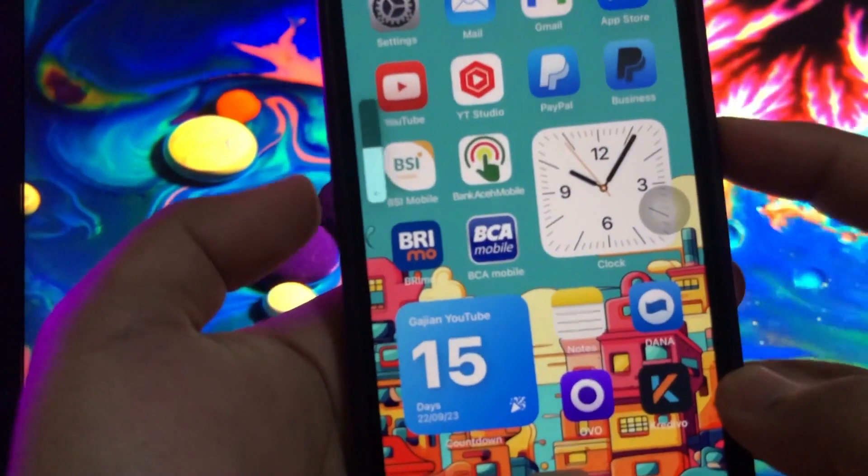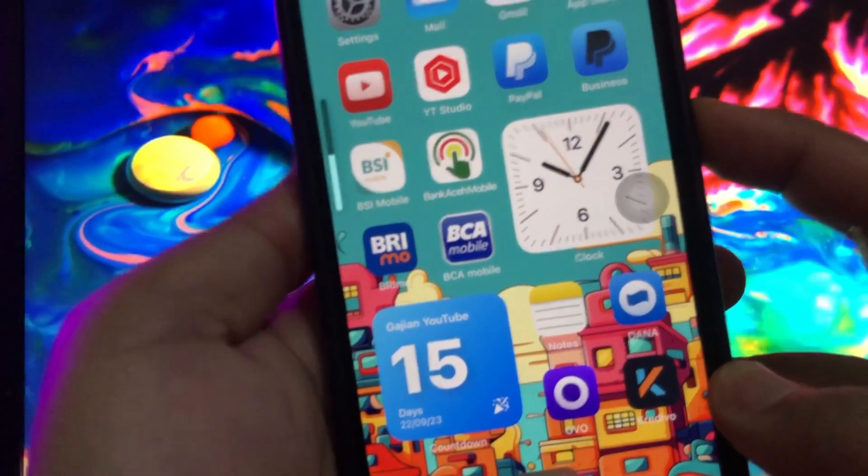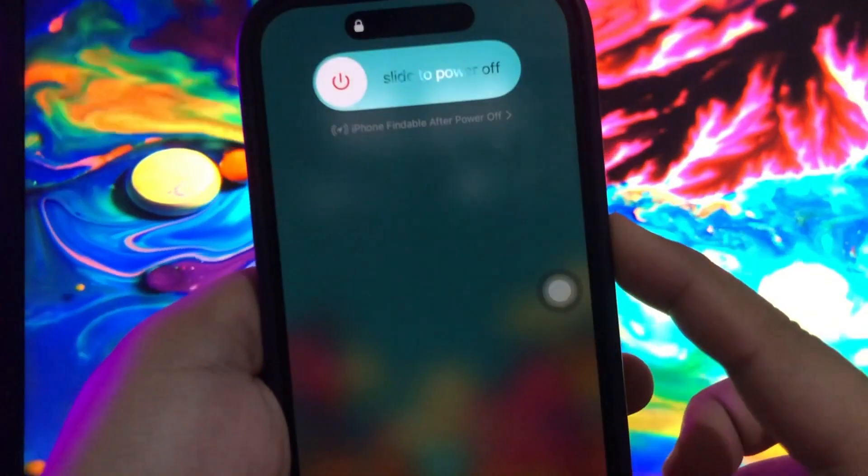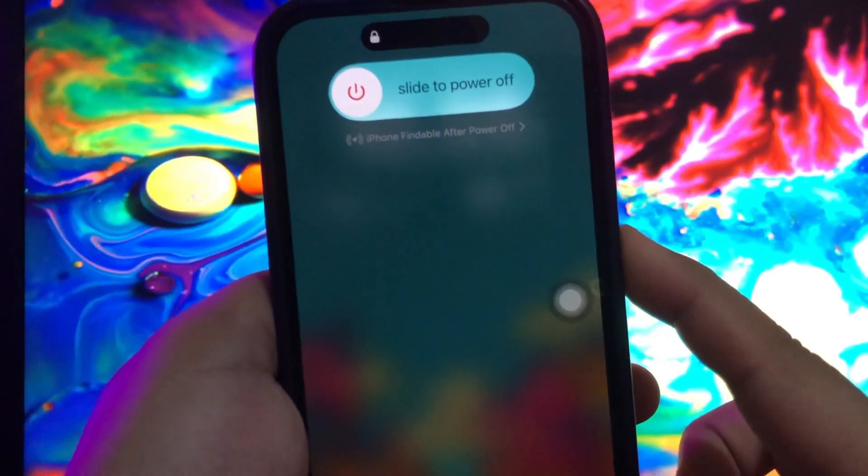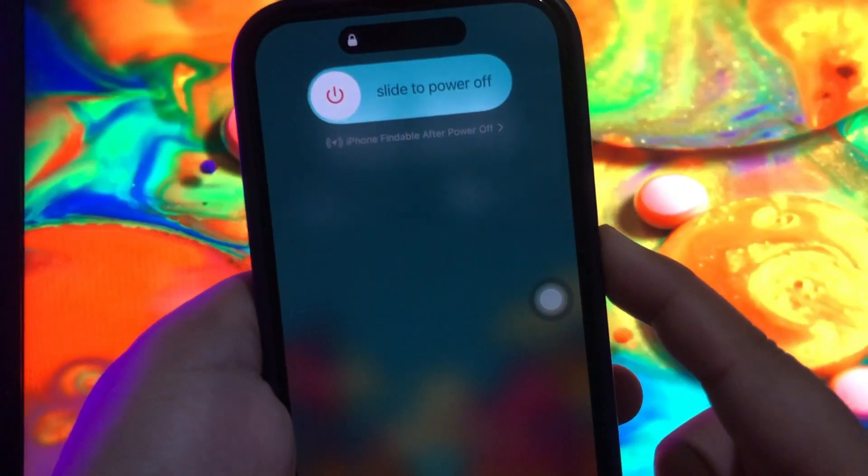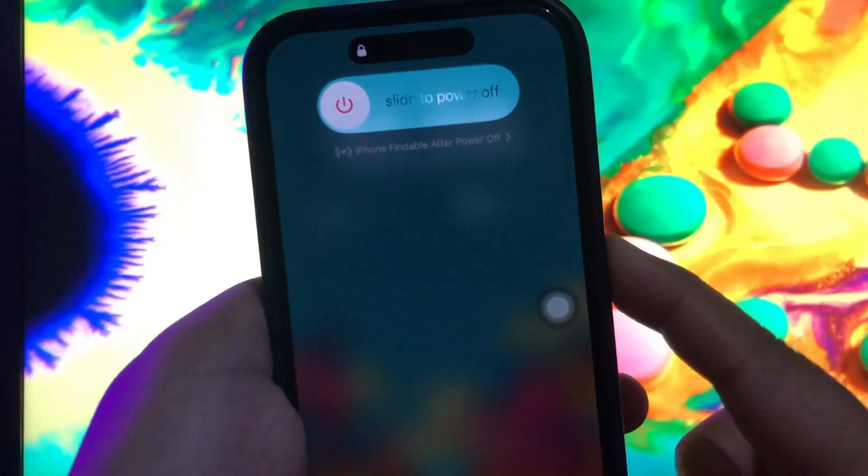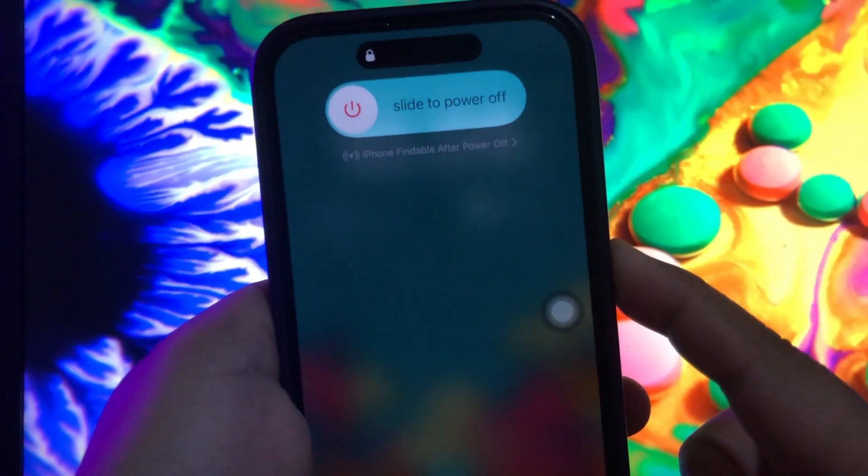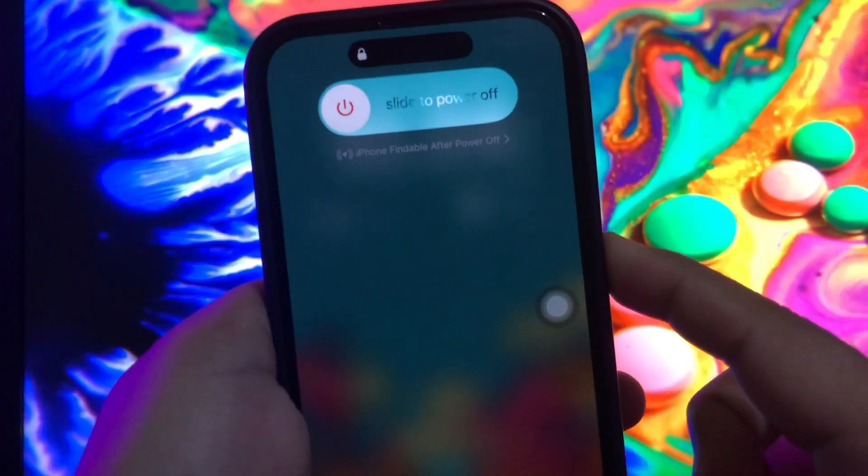If solution one does not work, you must try solution two. Solution 2: Use DFU restore. Connect the device to a computer using a USB cable.